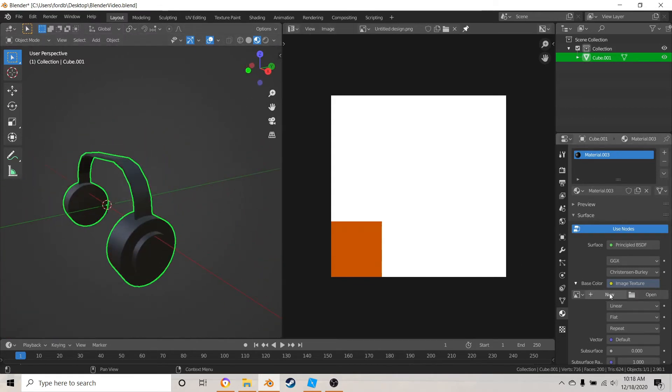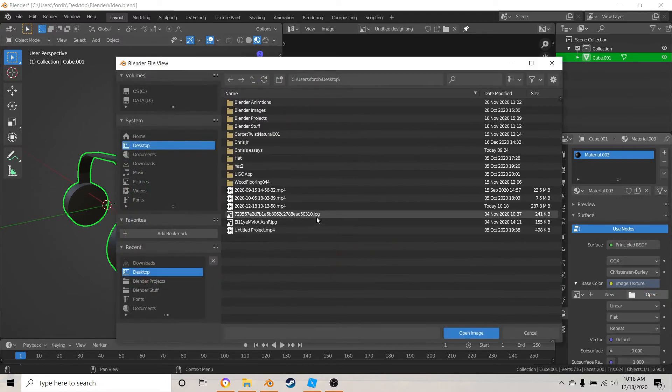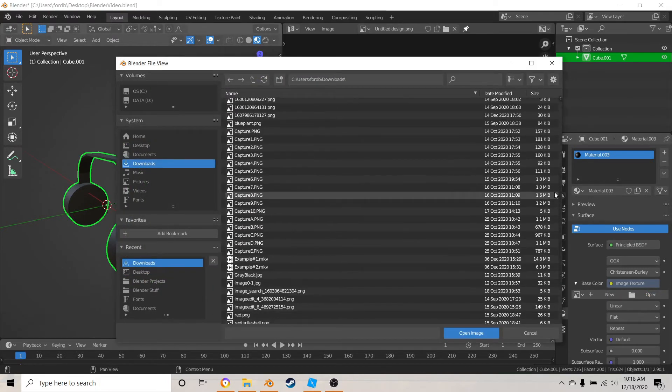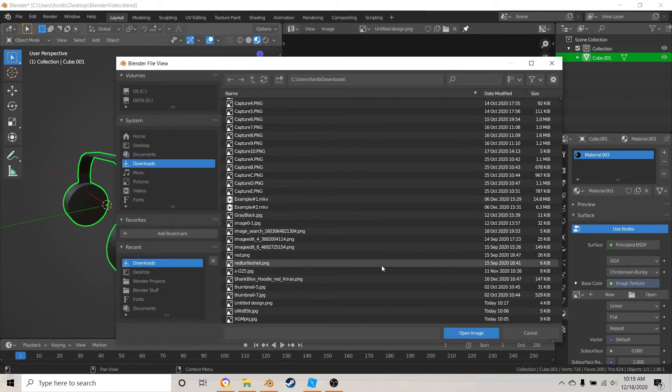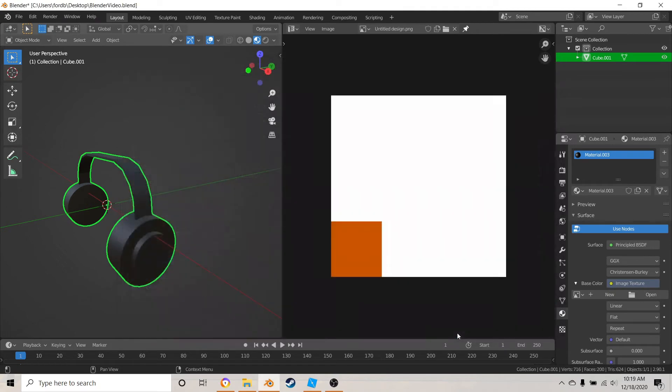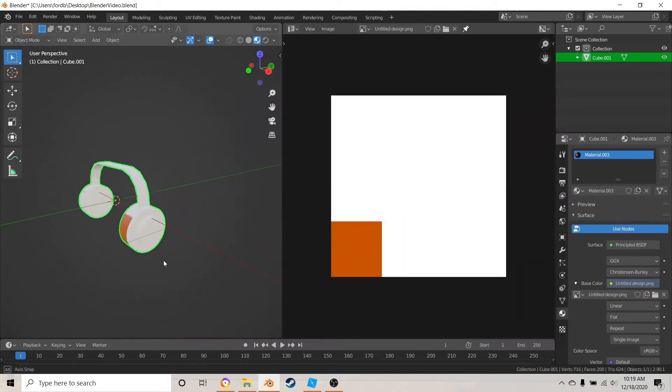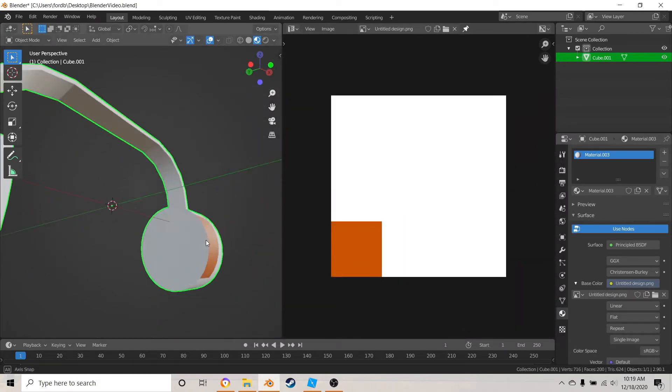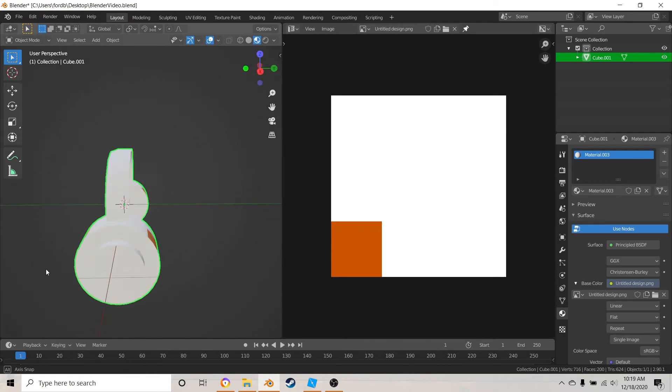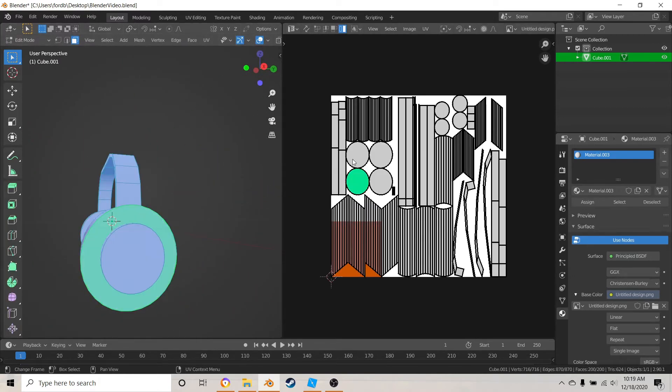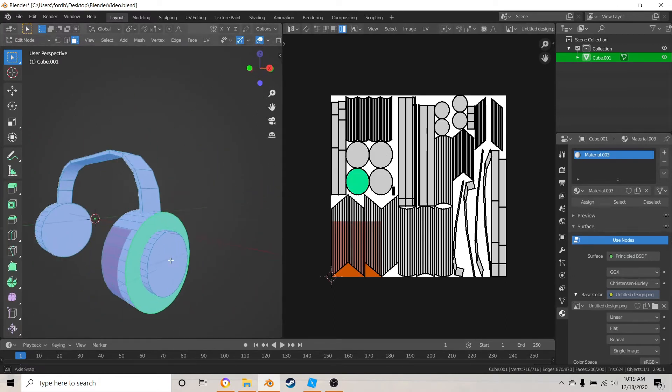Then hit open and open up your image texture again. Open up, and then all this weird stuff should be happening, but this is where you're going to need to put these things in the right places.